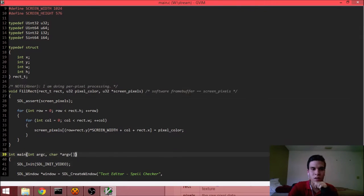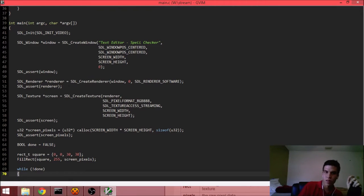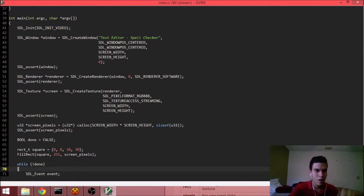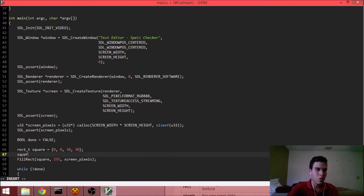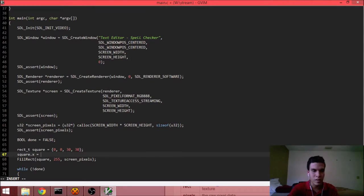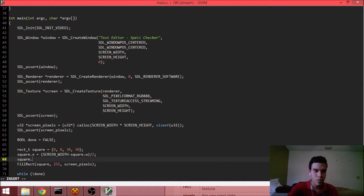All we need to do is center the square on the screen, so you guys can see how I manipulate these things — because the same thing might happen at the very lowest level of the text editor. Square.x is equal to half of the difference between the screen width and the square's width itself. Just simple math.